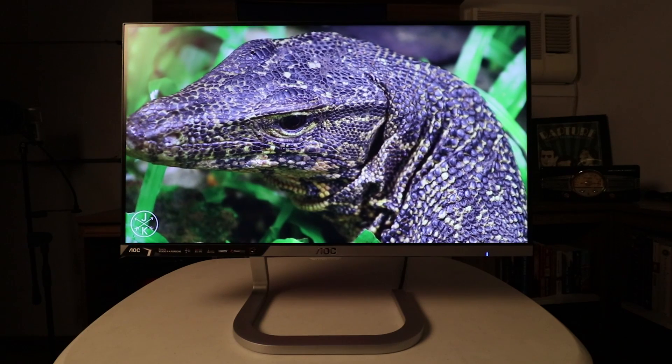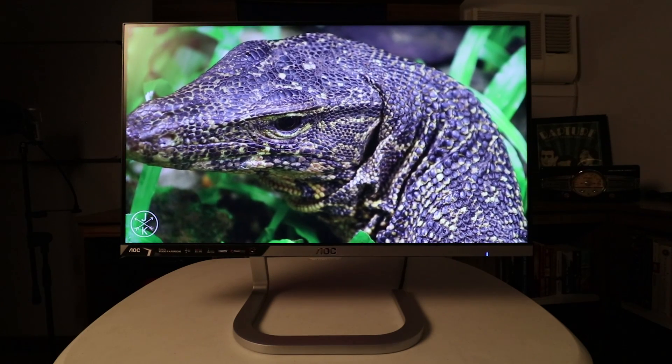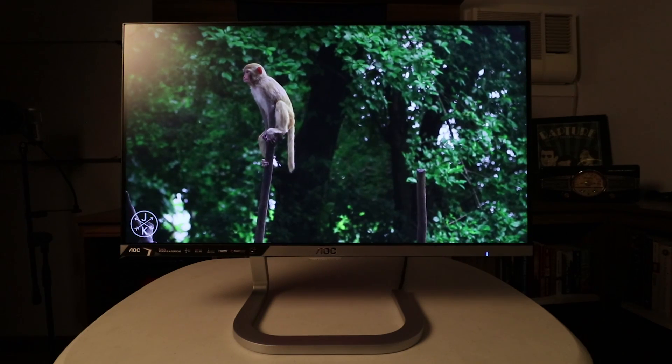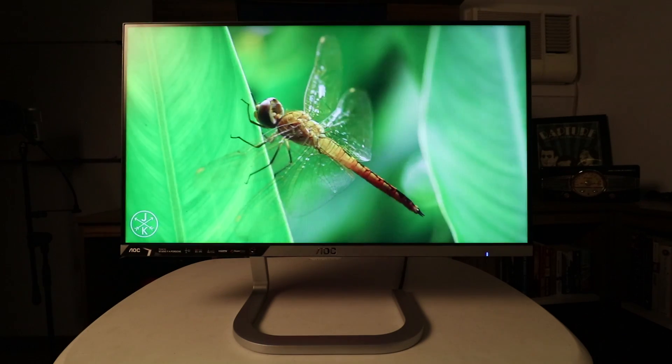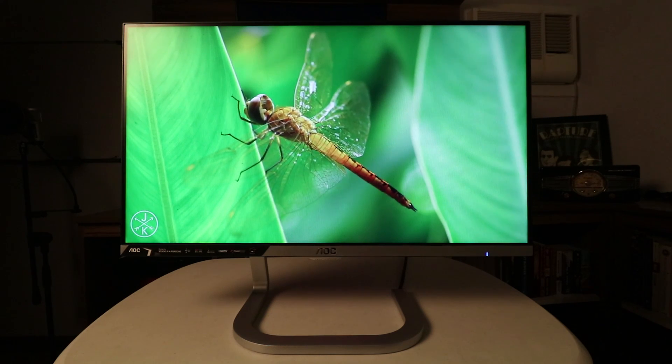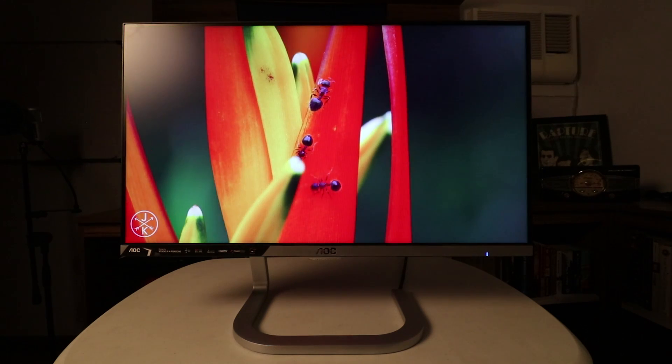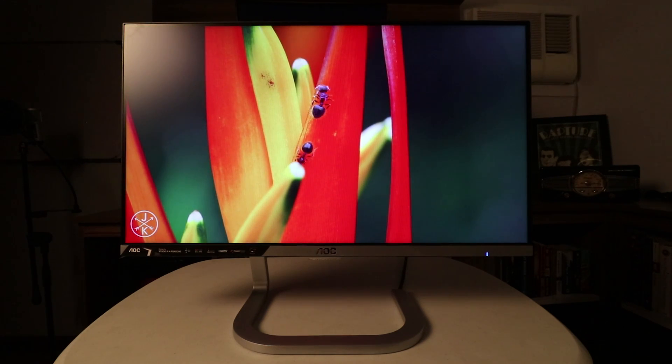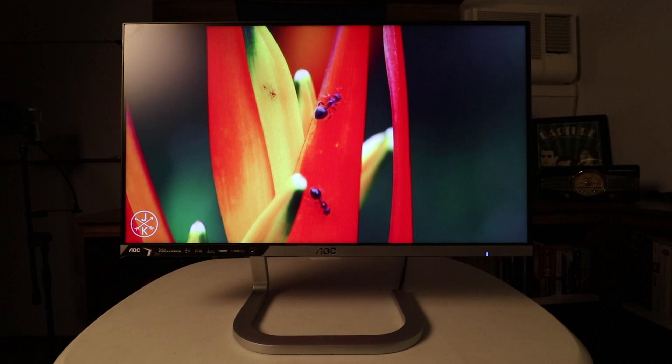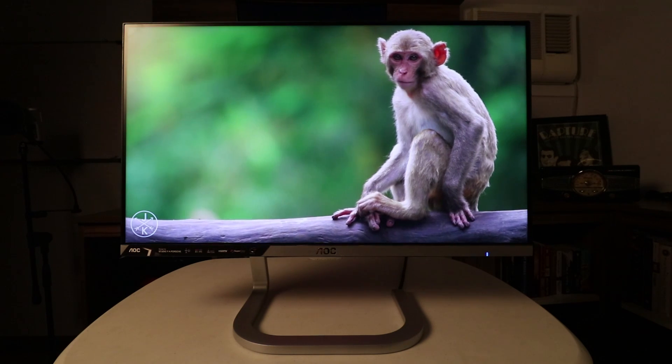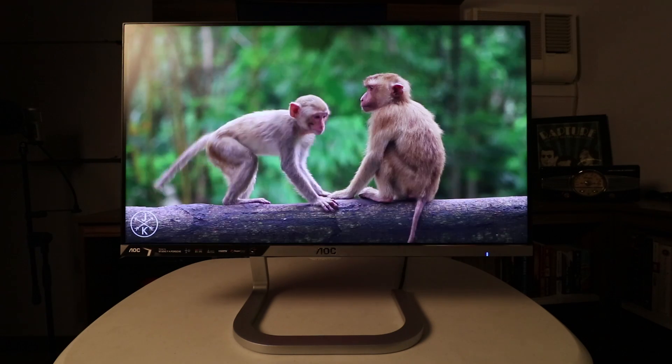This makes the monitor adequate for professional photography, among other things such as office work, video streaming, and casual gaming. AOC dubs this as the super color wide color gamut due to the superb color accuracy and consistency.